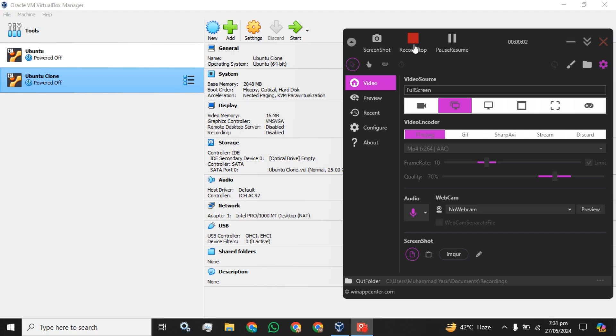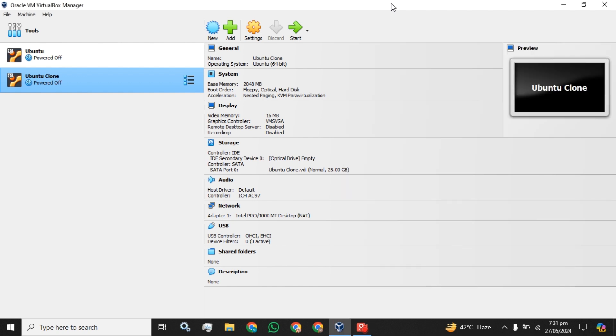Hey guys, welcome back to the channel. Hope everyone is doing well. Today I am going to guide you how you can assign a static IP to your Ubuntu machine or any kind of virtual machine using your Oracle VM VirtualBox. The first step you have to do is to select the machine on which you want to assign the static IP.